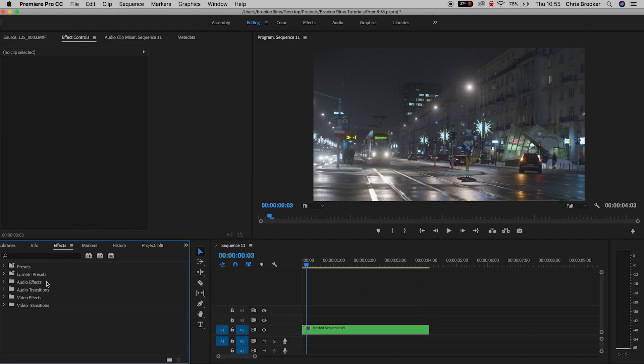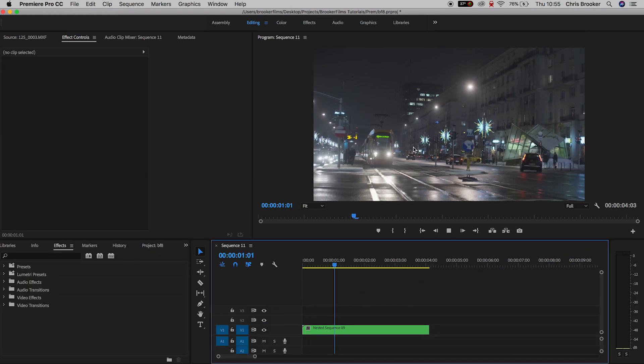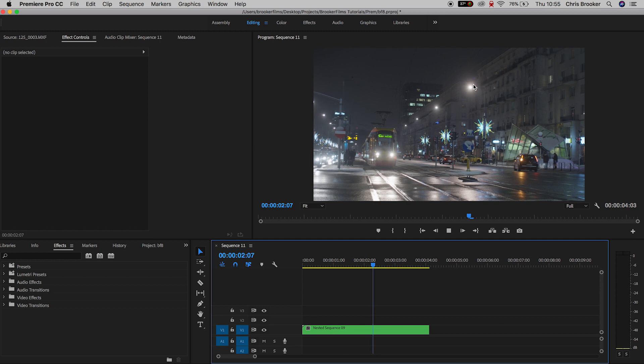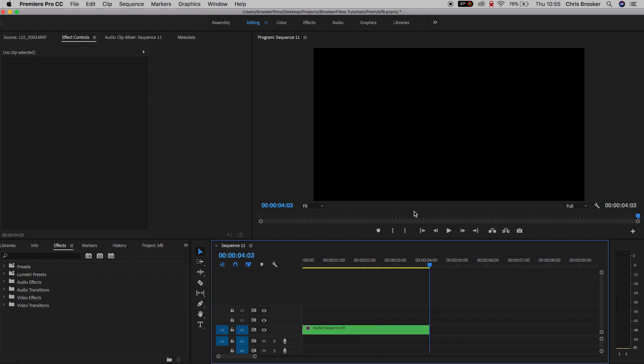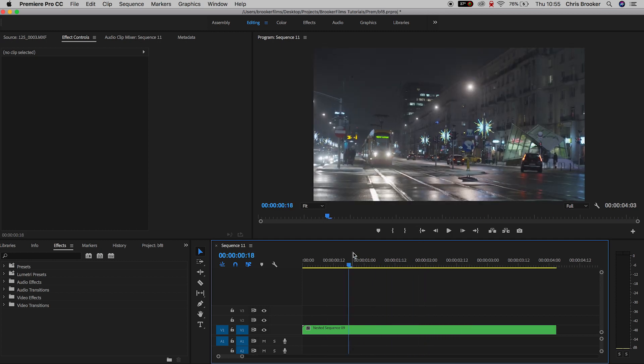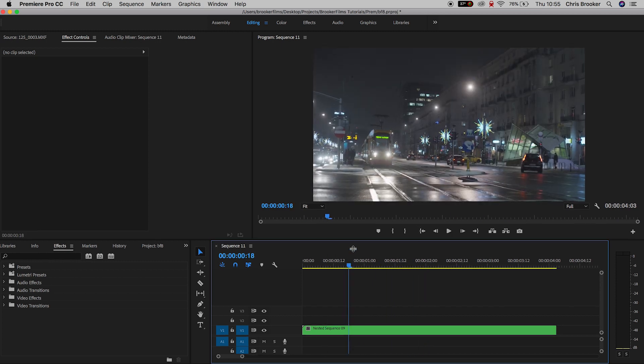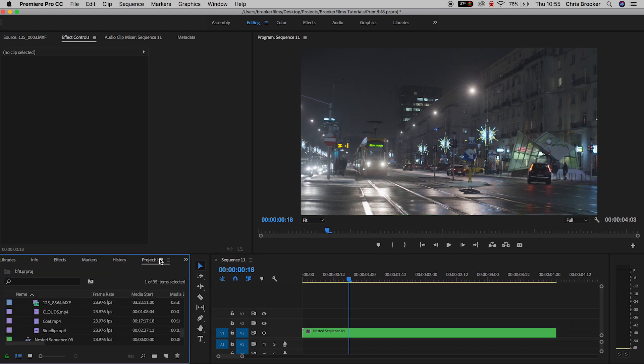Once you're inside of Adobe Premiere Pro and you have some footage on your timeline, we can begin with this process. In my example, I have this footage that I shot in Warsaw, Poland. There is a tram coming towards the camera and there are some really cool street lighting within this scene, and we're going to change all of those lights.